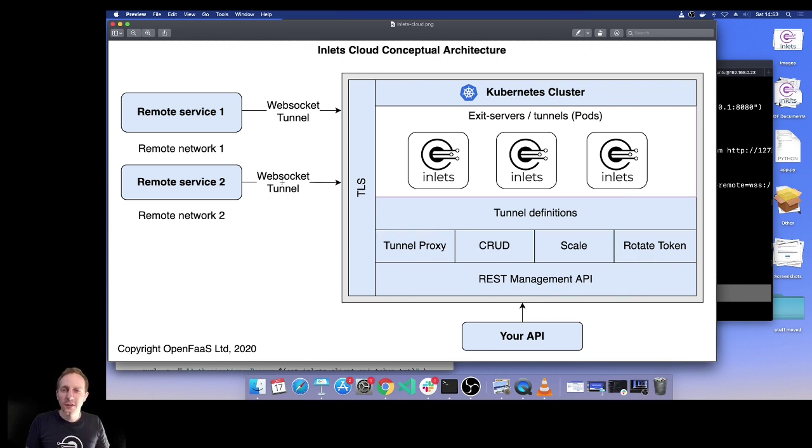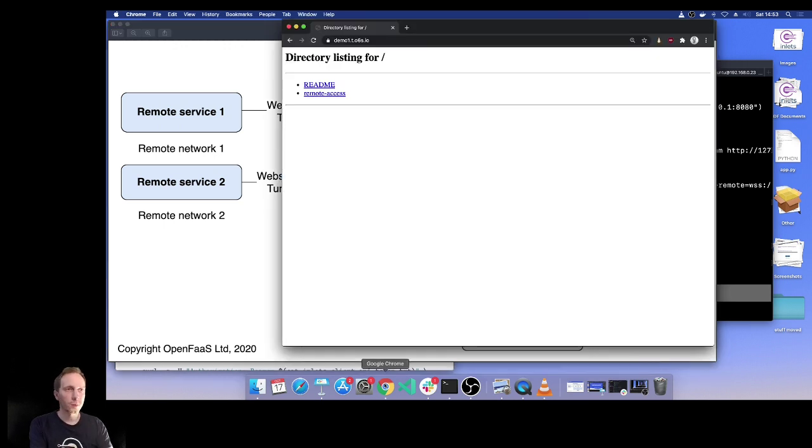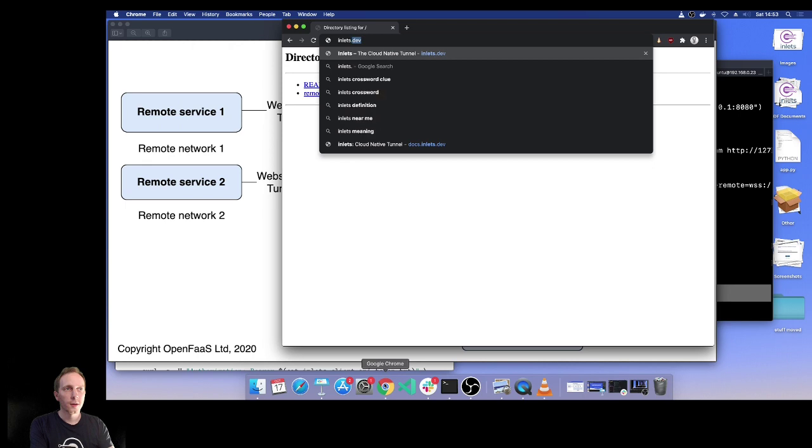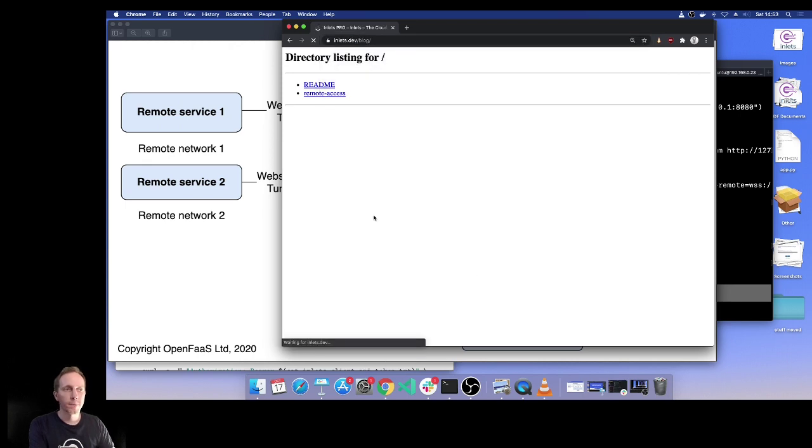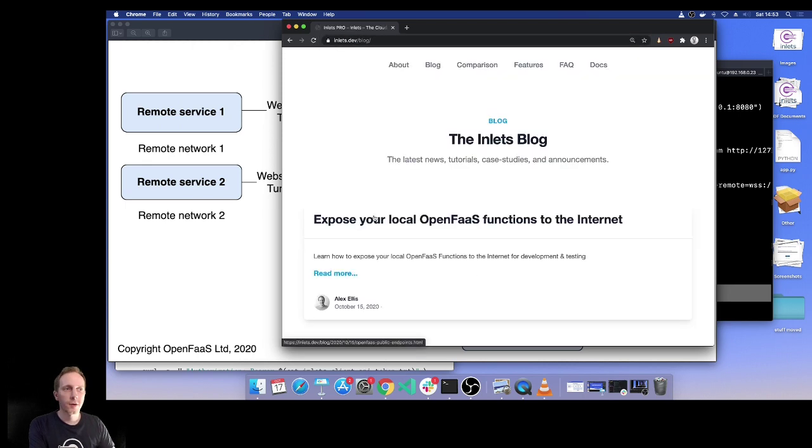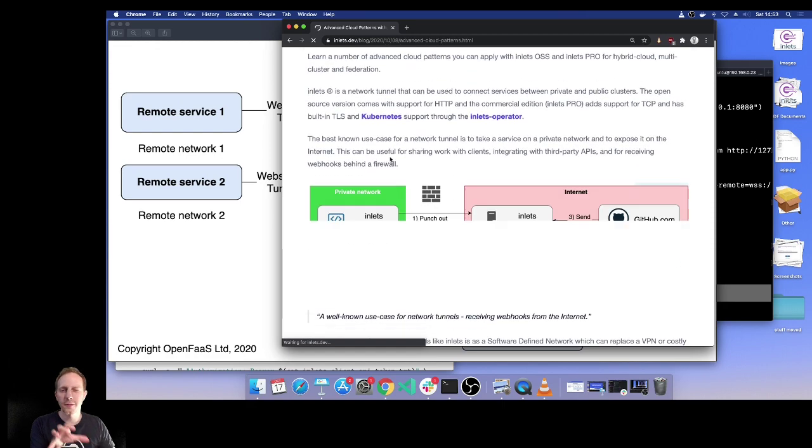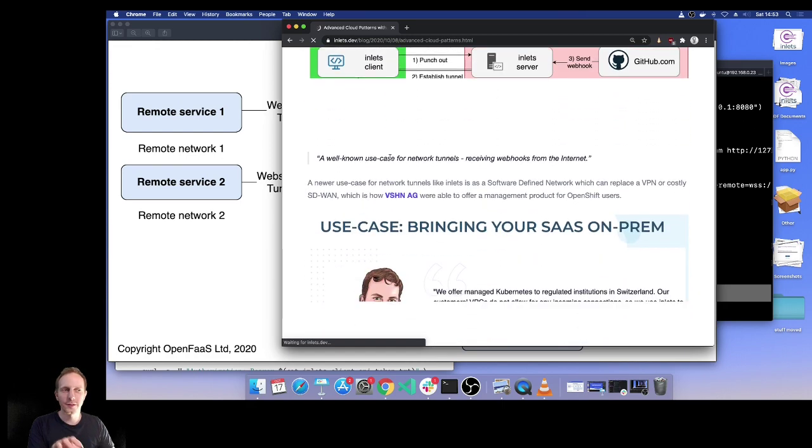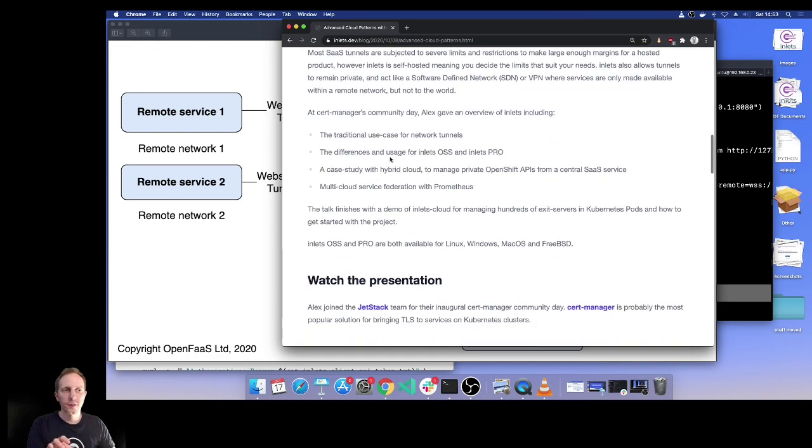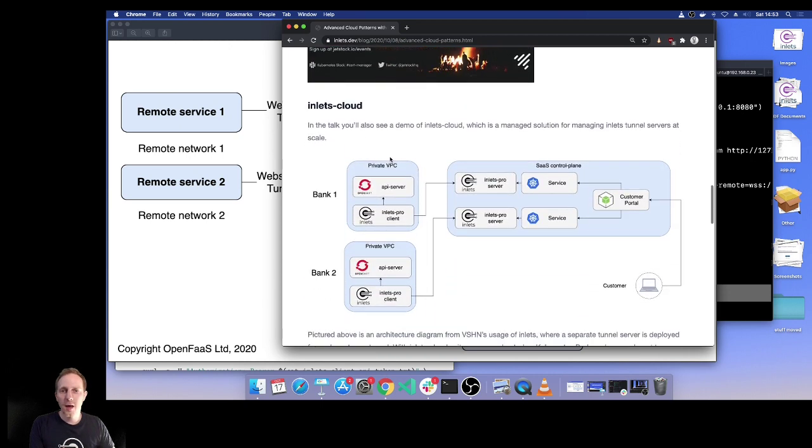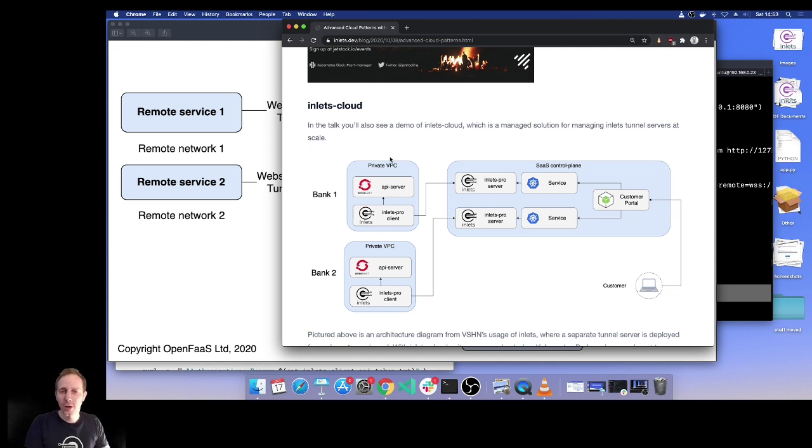There's a quick demo of Inlets Cloud. If you would like to try it, please get in touch with us at sales@openfaas.com. You can also find more about this on the Inlets website at inlets.dev/blog. There is a post that talks about all the kinds of advanced patterns you can run through and how some customers are actually using this with similar patterns on-premises. But why build this yourself when you can get it fully tested and customized? Feel free to reach out. Thanks.